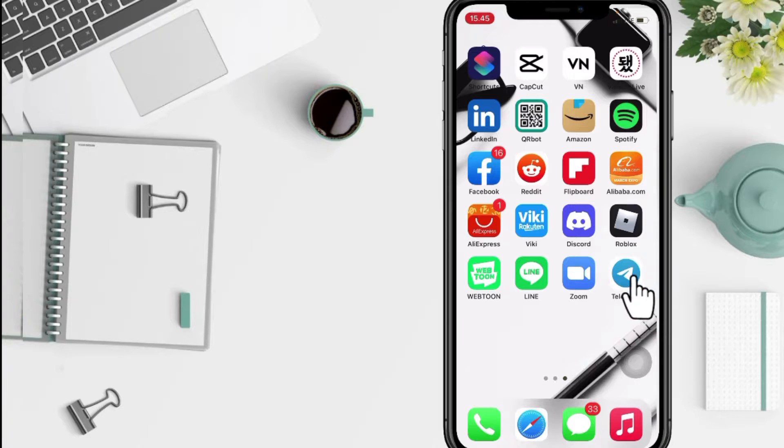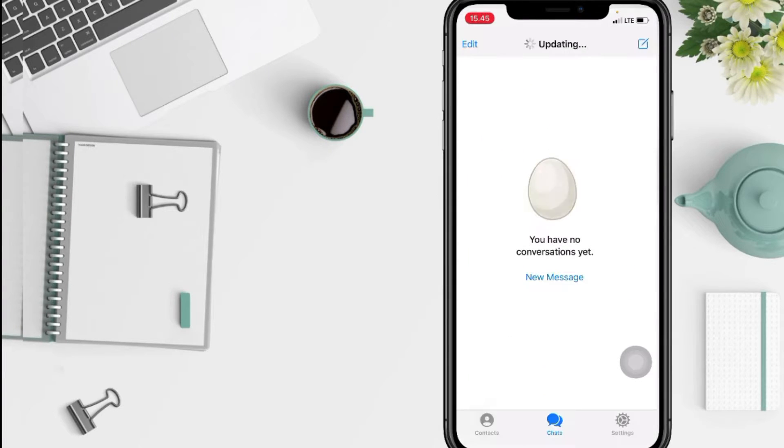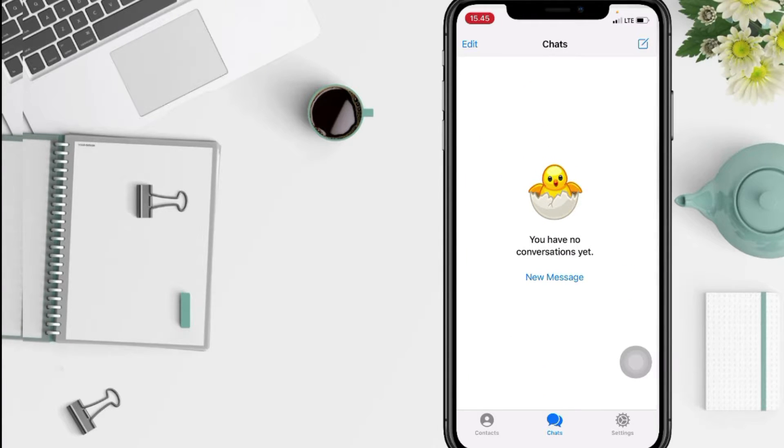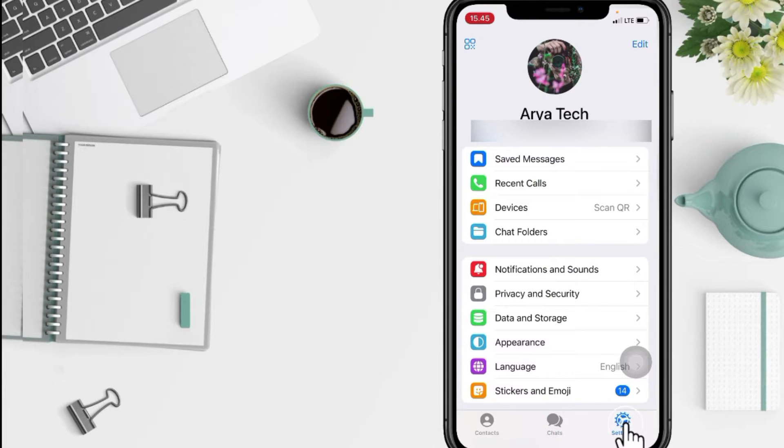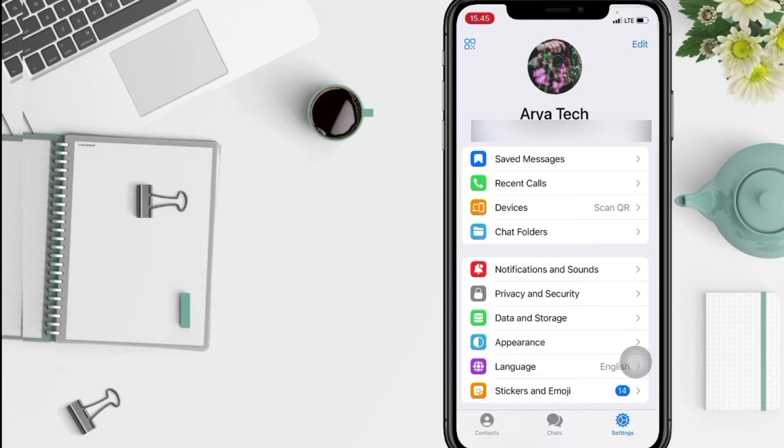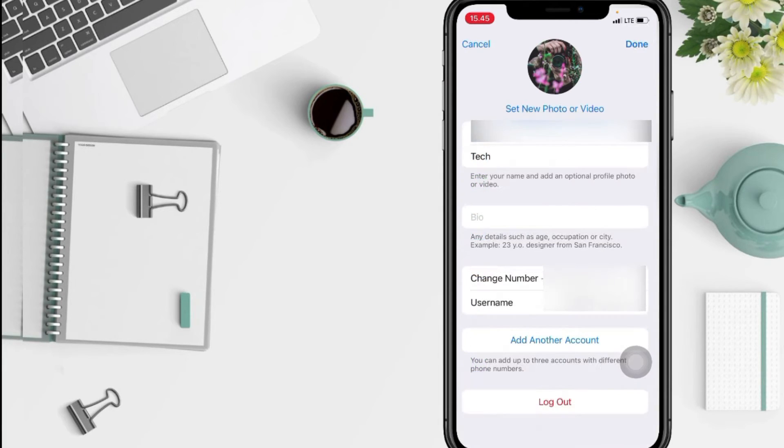After that, just go to the settings in the bottom right. At the top right you will see the edit option, just go ahead and hit it.